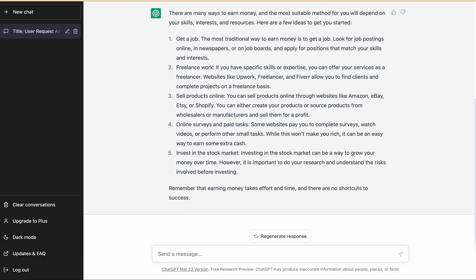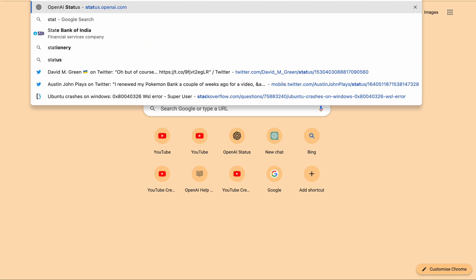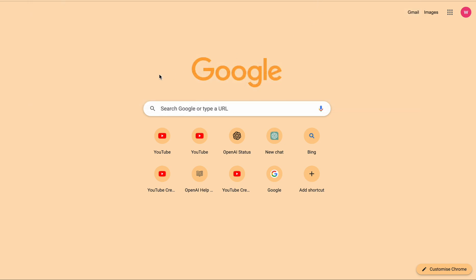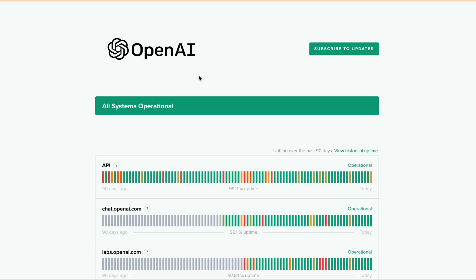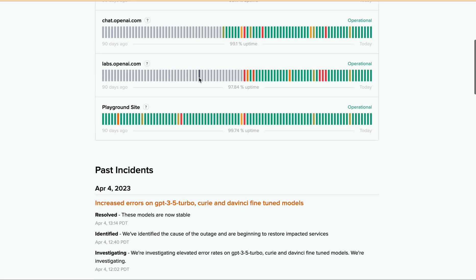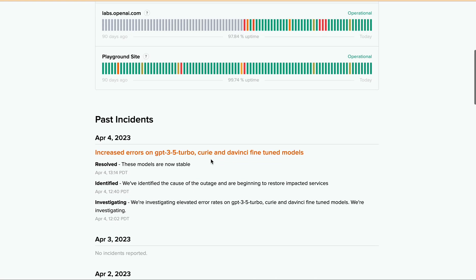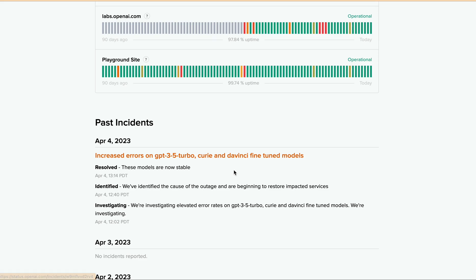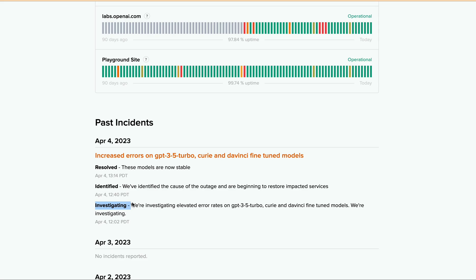In that case, as a third fix, you can check the status of OpenAI. Go to status.openai.com and check if there is any particular error occurring. You will see past incidents with date-wise status like resolved, identified, or investigating, so you will find if there is an issue from the OpenAI side.